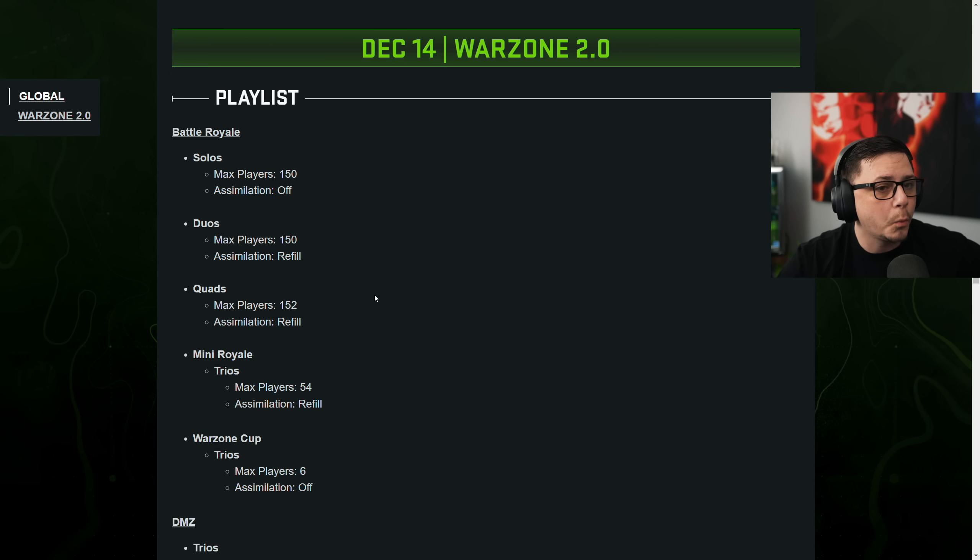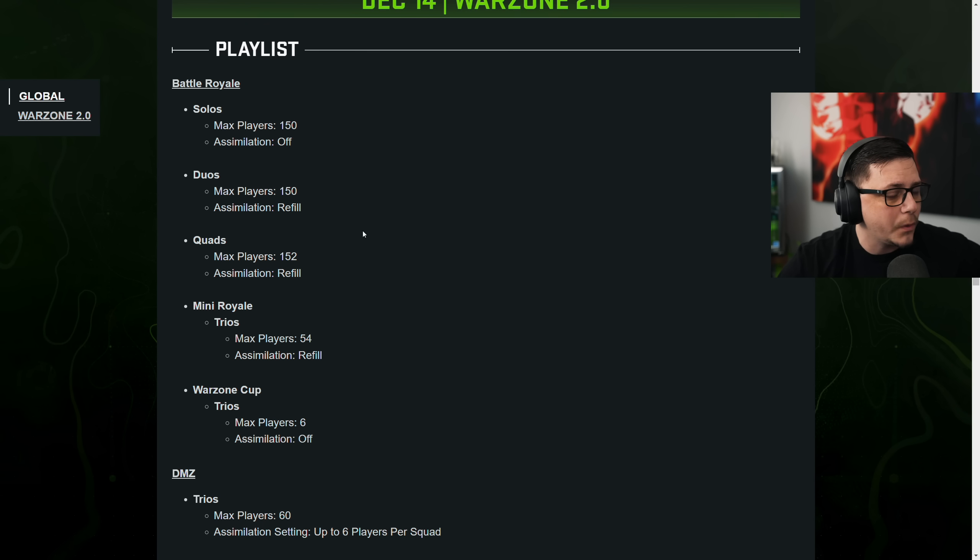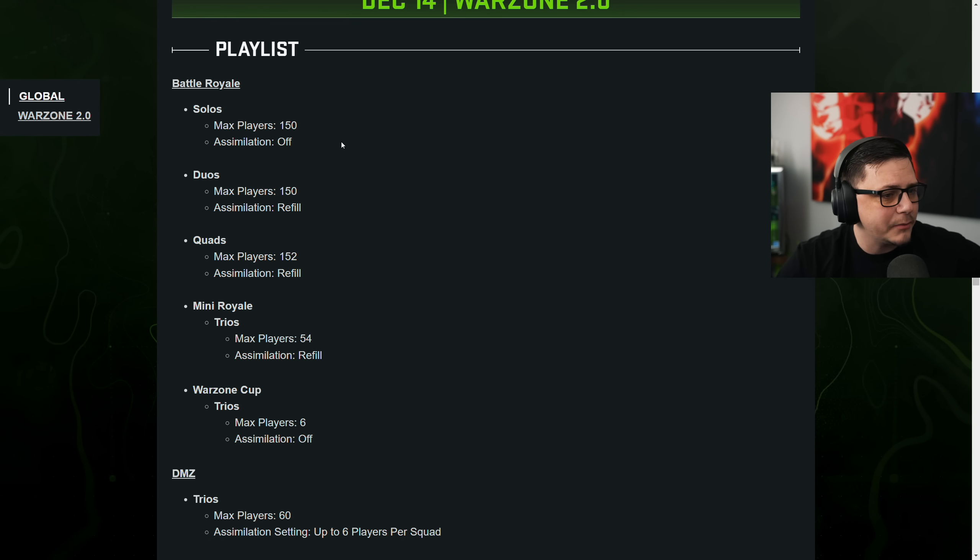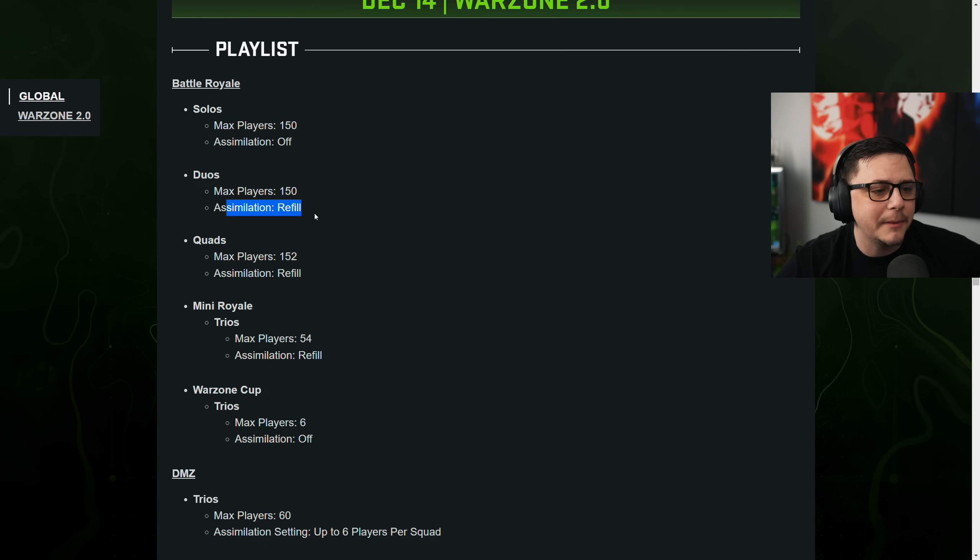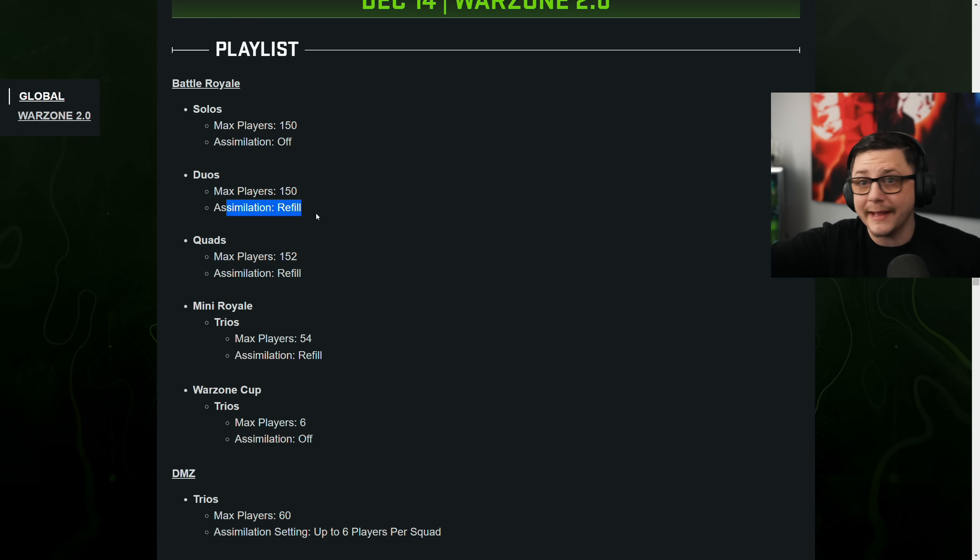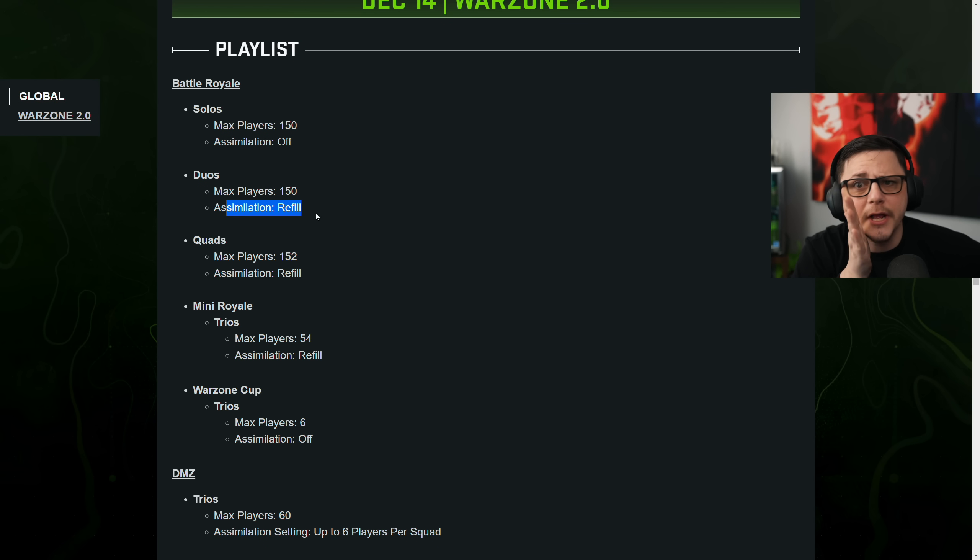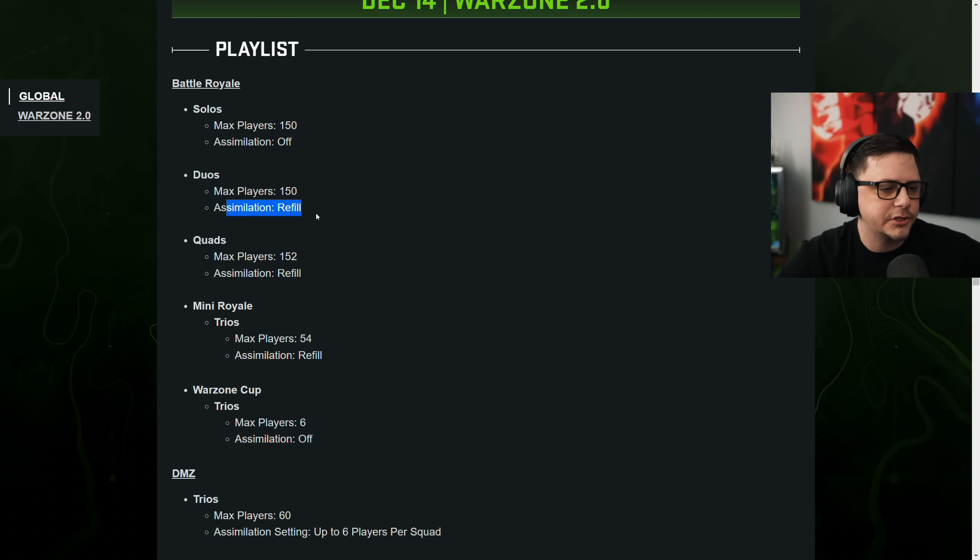And then for Warzone 2. So we got solos. Normal. And you can't assimilate with anyone. That means you can't party up with randoms in the lobby. Duos. You can only assimilate if you're a solo or your teammate left or whatever. You can say, hey, you want to party up? My team left. Then you can party up with another solo.